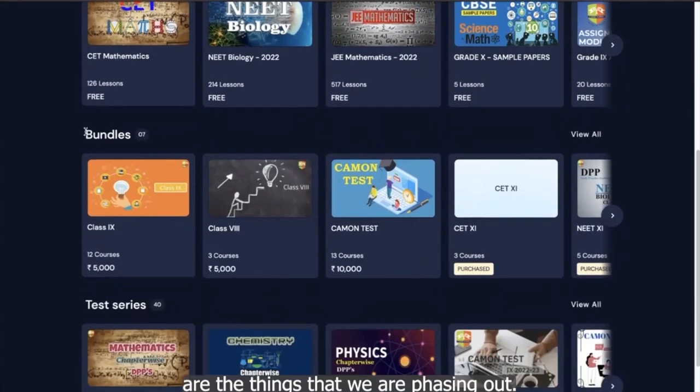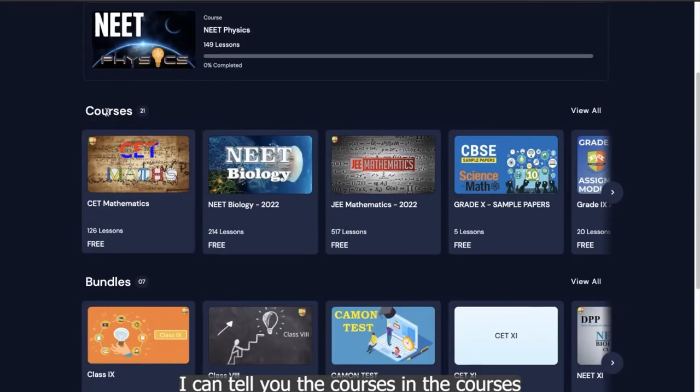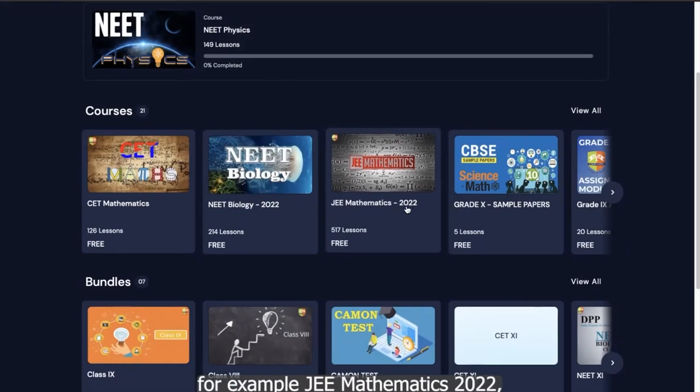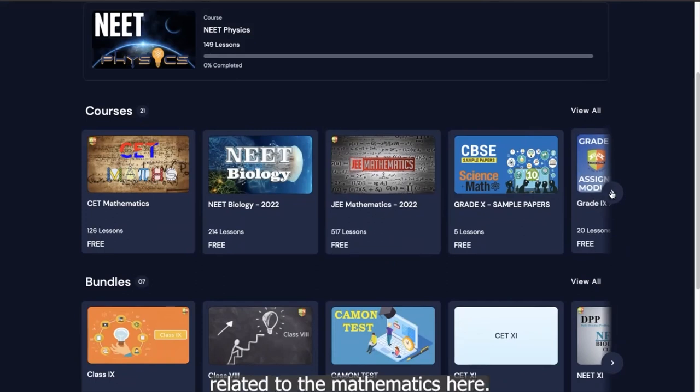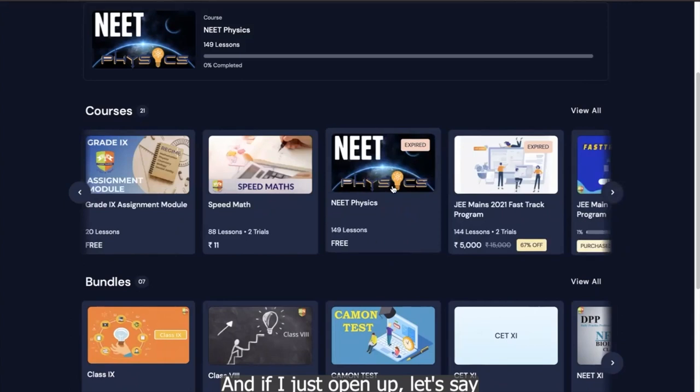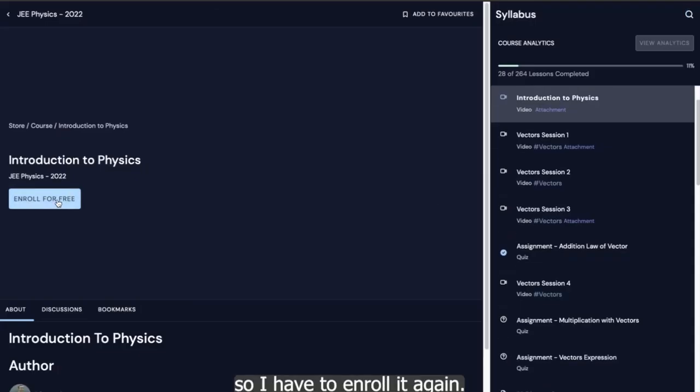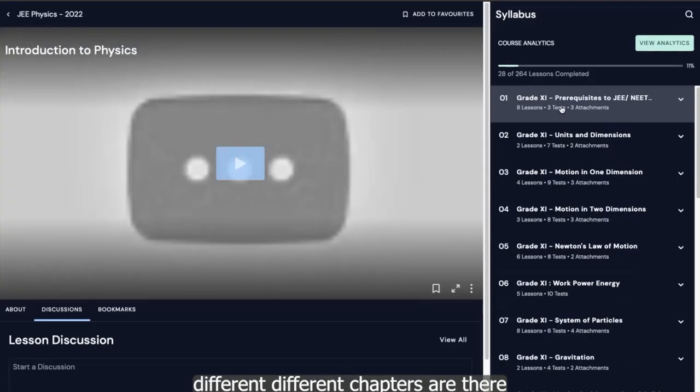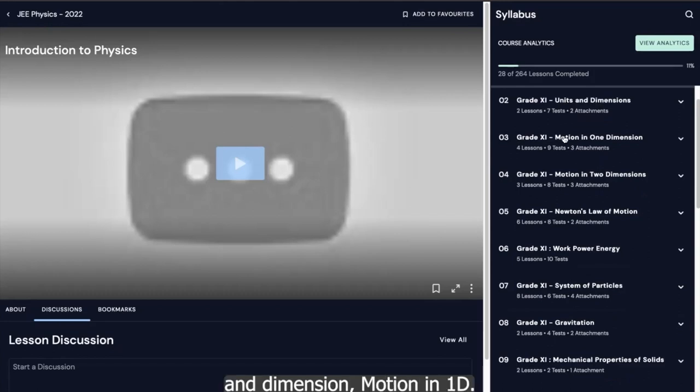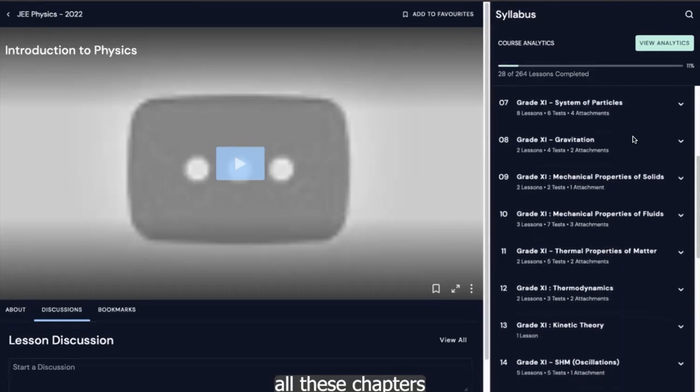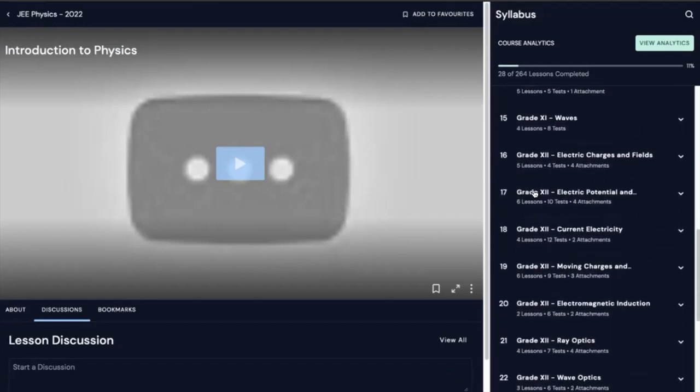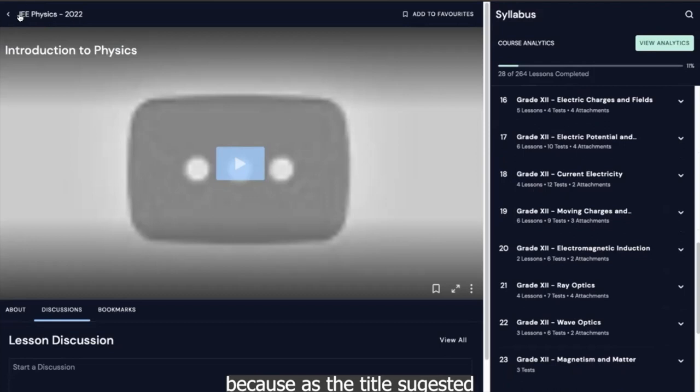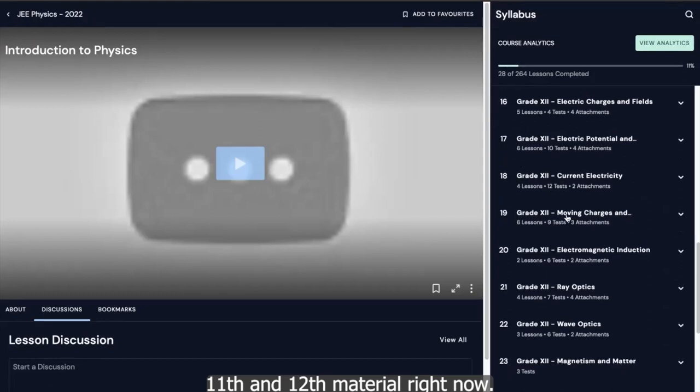These are the courses wherein the entire grade 11th, 12th, 9th or 10th, they will be consolidated under one icon itself. So here you can see you have courses, bundles and test series. So bundles are the things that we are phasing out. So you don't need to focus on bundles right now. I can tell you the courses in the courses. You have, let's say, for example, JEE mathematics 2022. So under the courses, you have all the materials related to the mathematics here. And if I just open up, let's say one of the courses, let me open up JEE physics 2022. So over here, right now it is expired. So I have to enroll it again. So I click enroll for free. Here you can see different different chapters are there. Grade 11 units and dimension grade 11 motion 1D. So like this, all these chapters are there in continuation.